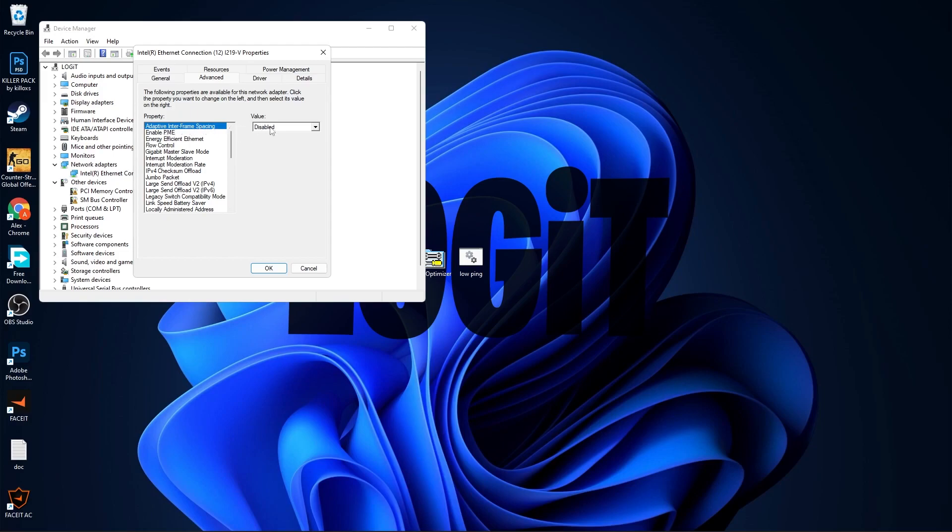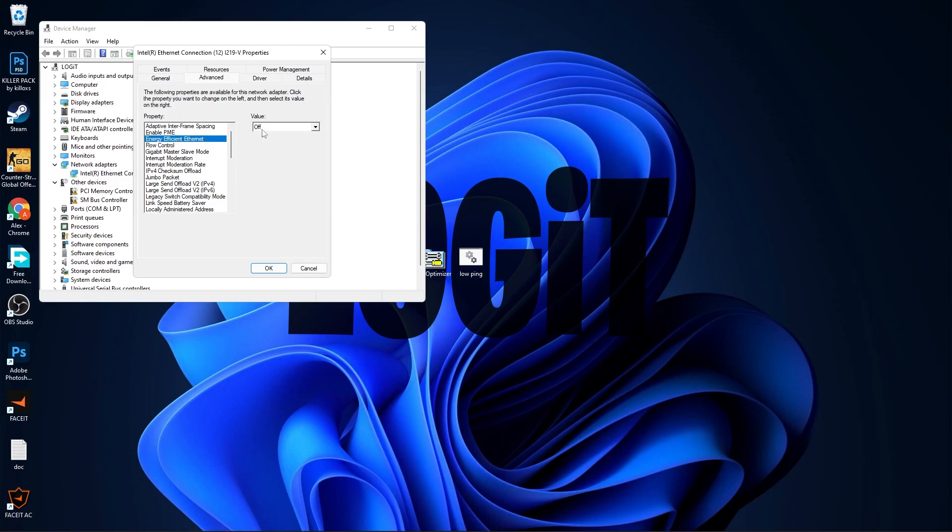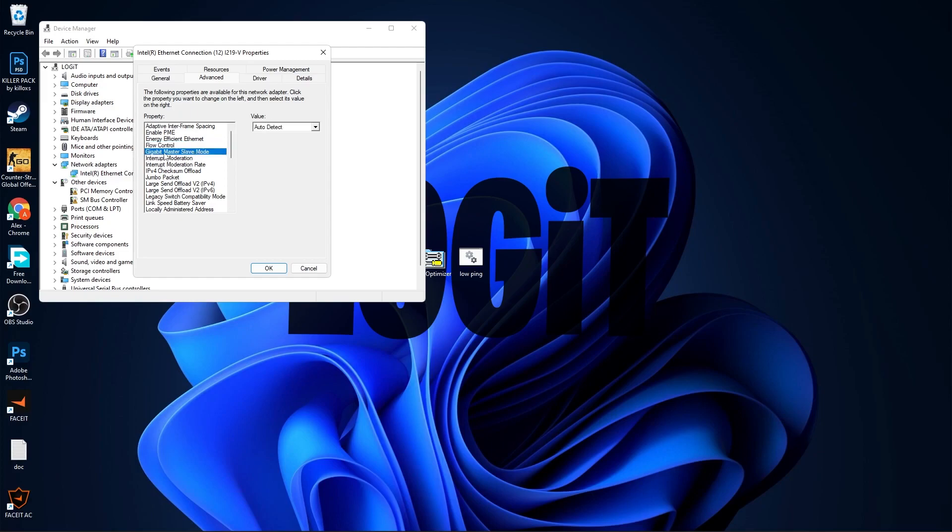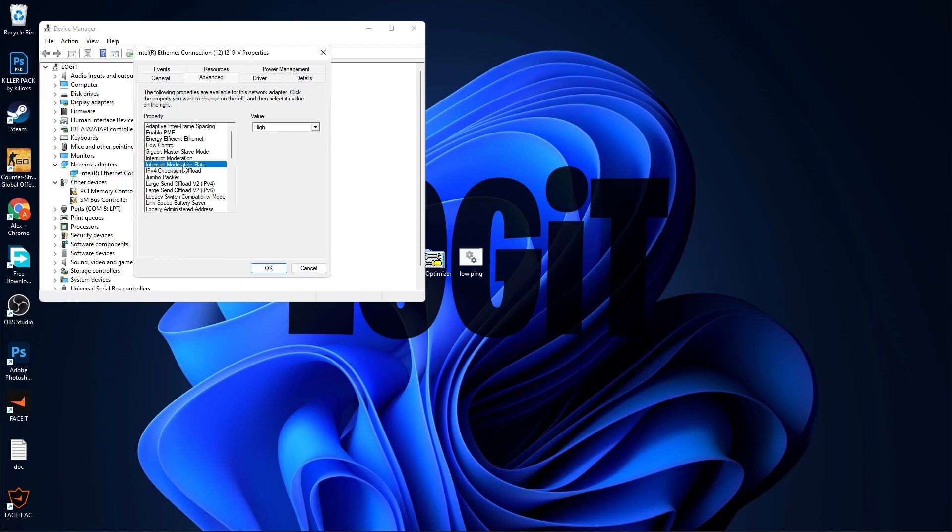On Adaptive Interframe Spacing, select Disabled. Enable PME, select Disabled. Energy-Efficient Ethernet, select Off. Flow Control, select Disabled. Gigabit Master Slave Mode, select Auto Detect. Interrupt Moderation, select Disabled. Interrupt Moderation Rate, select High.